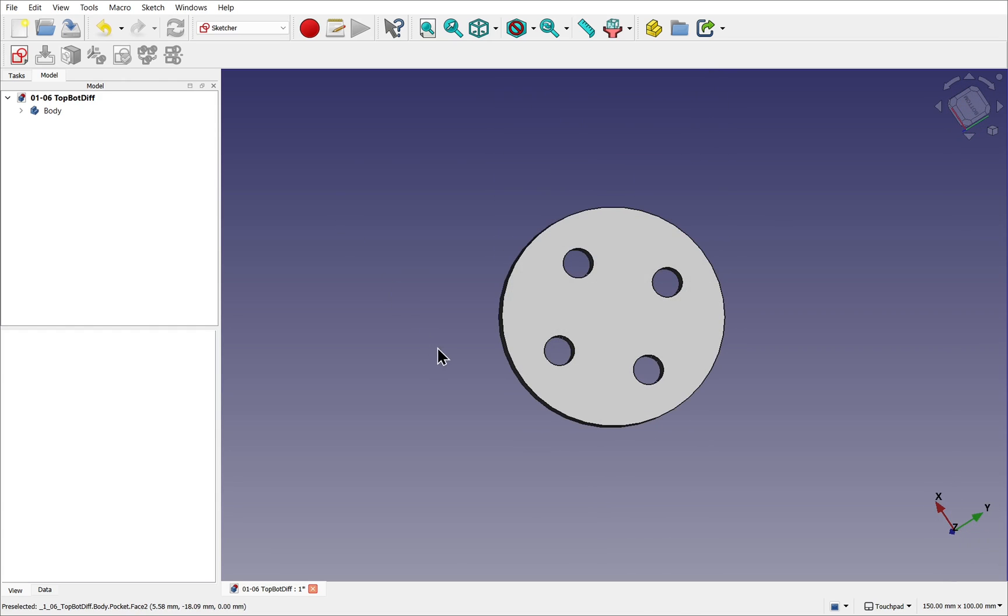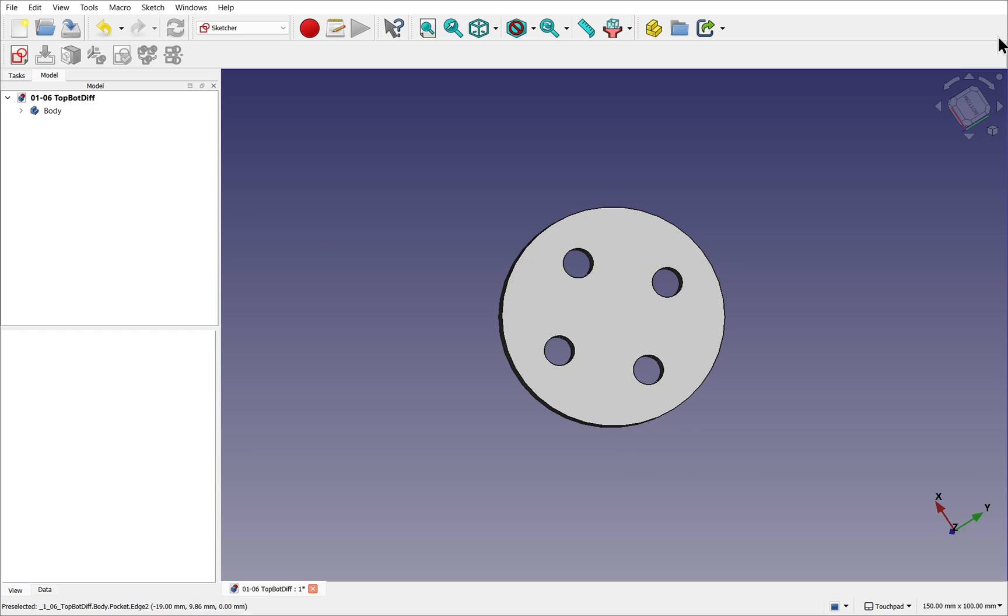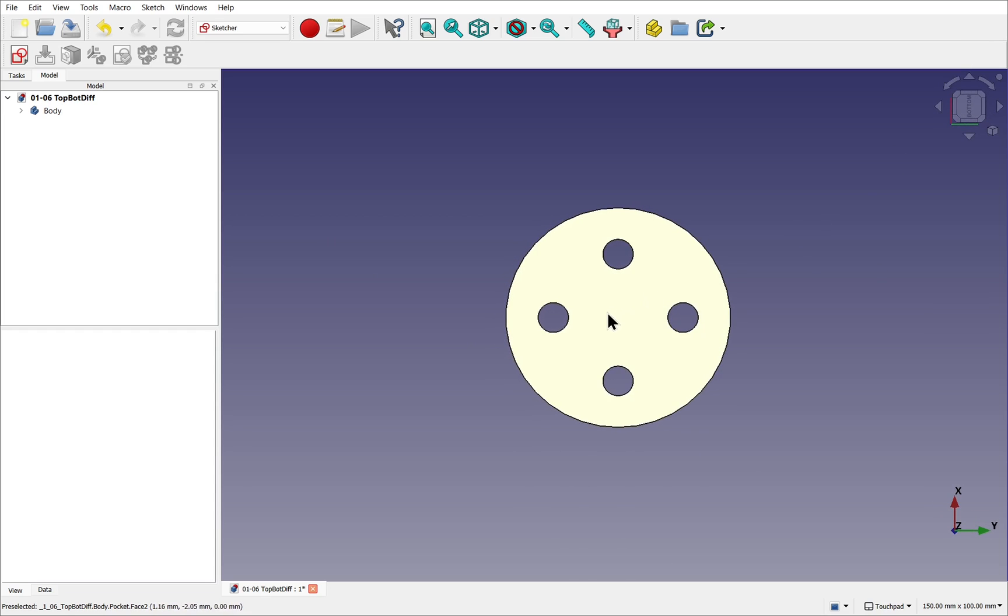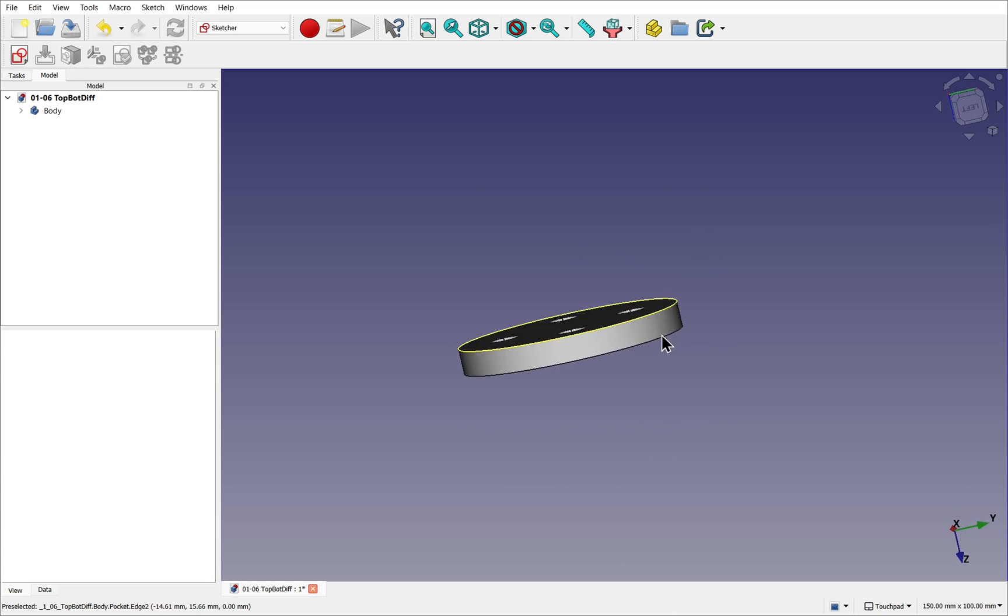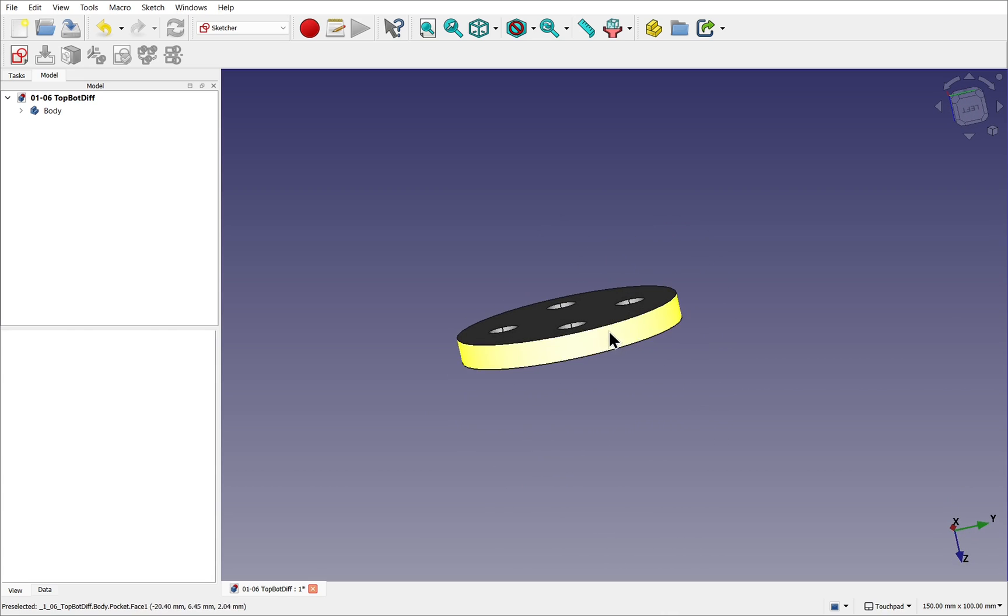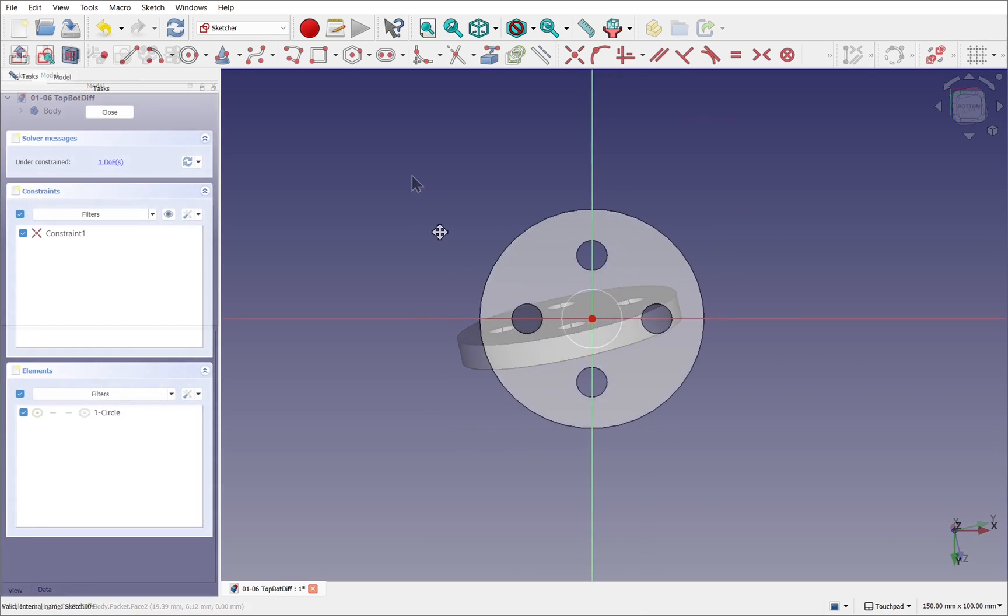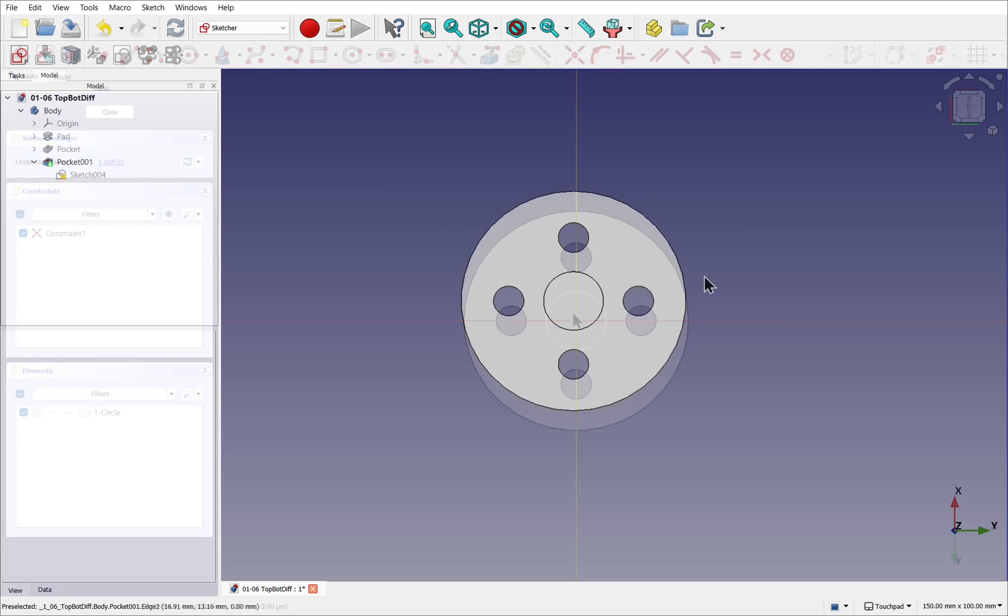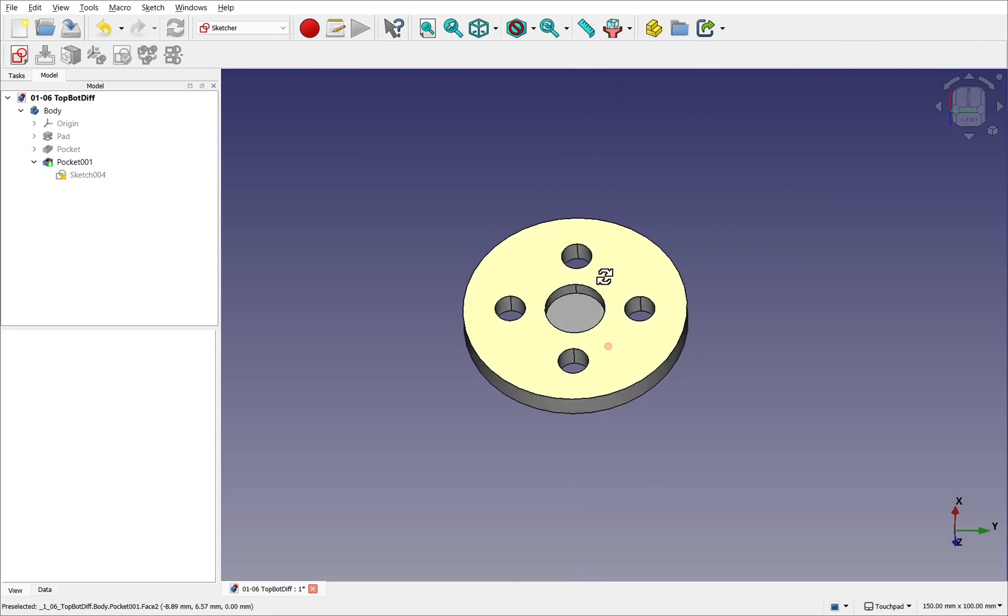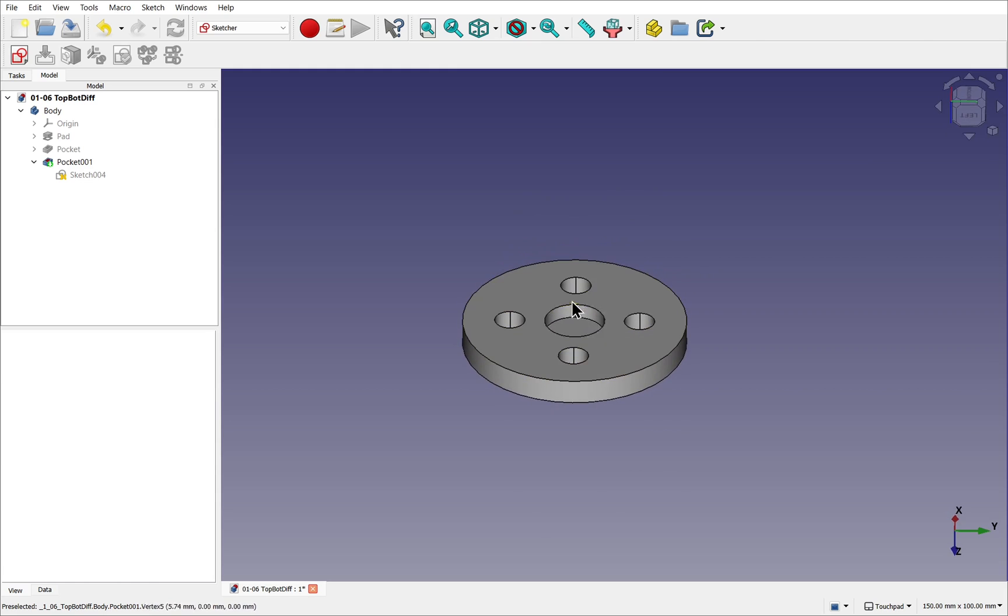This means we can use a simple sketch of this object from this view, and then we use an additive operation to extrude this up. We then add an additional sketch on top of one of the faces and then subtract that from our subject.